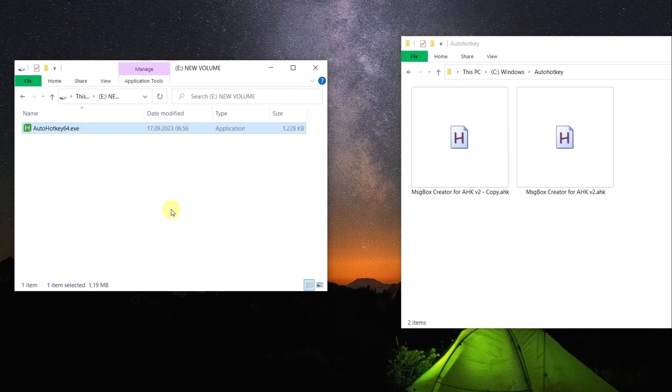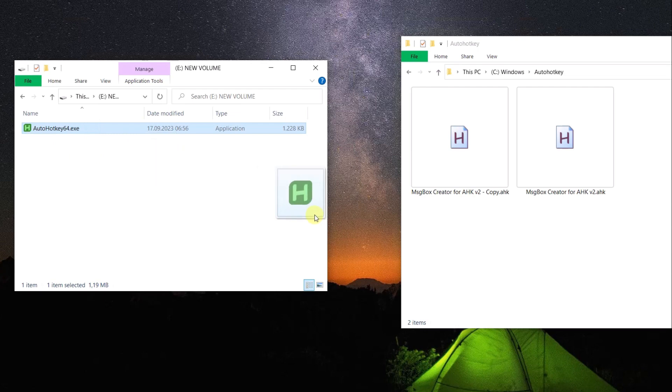The reason why this works is simple. FAT32 does not support this shady technology, hence all alternate streams are removed. Move the files back to the NTFS drive.